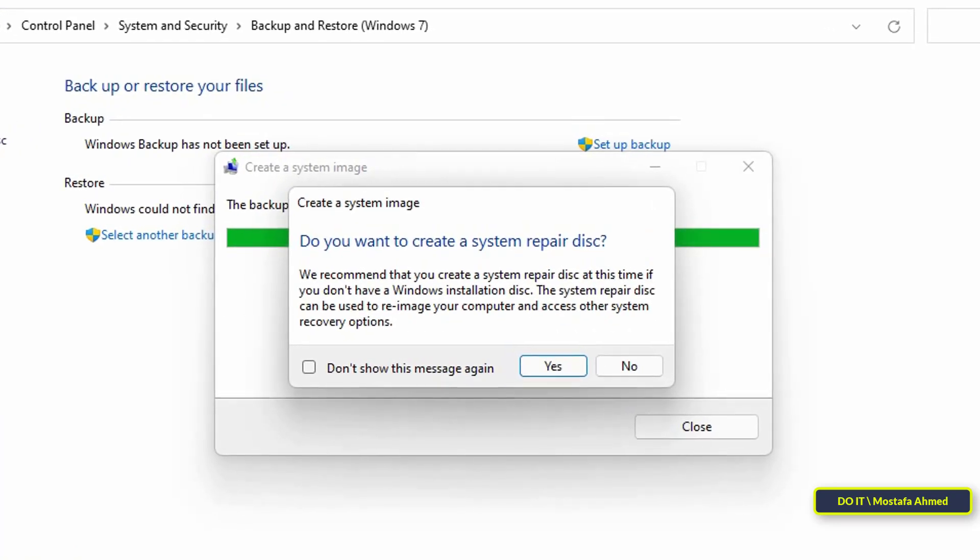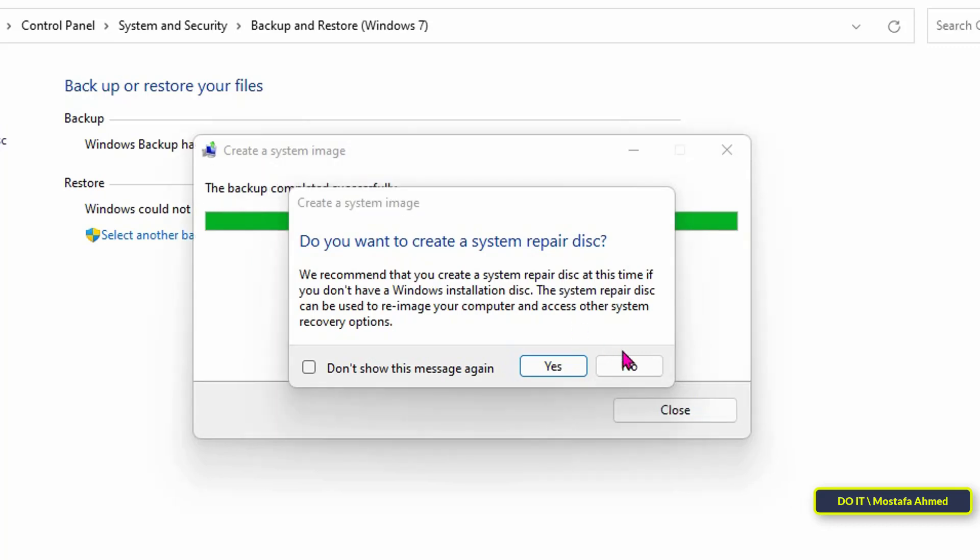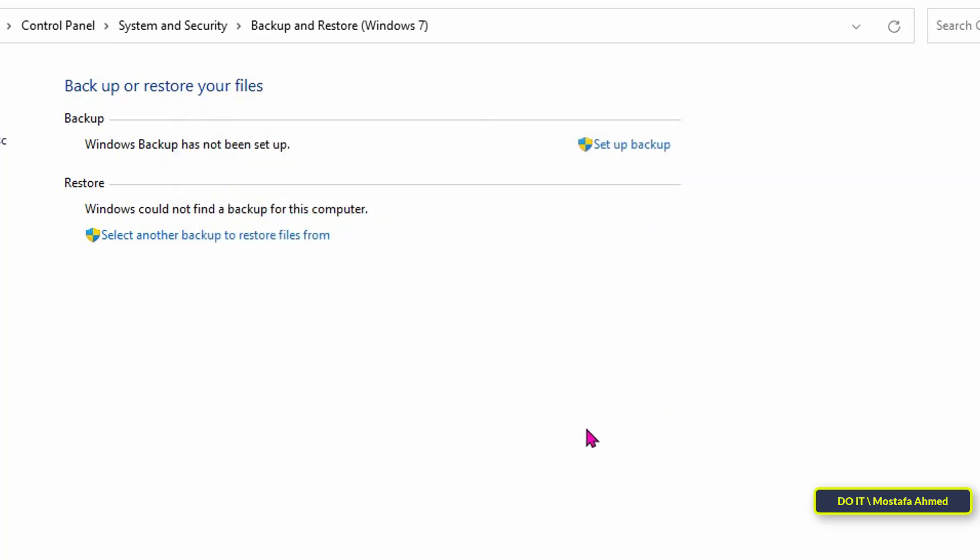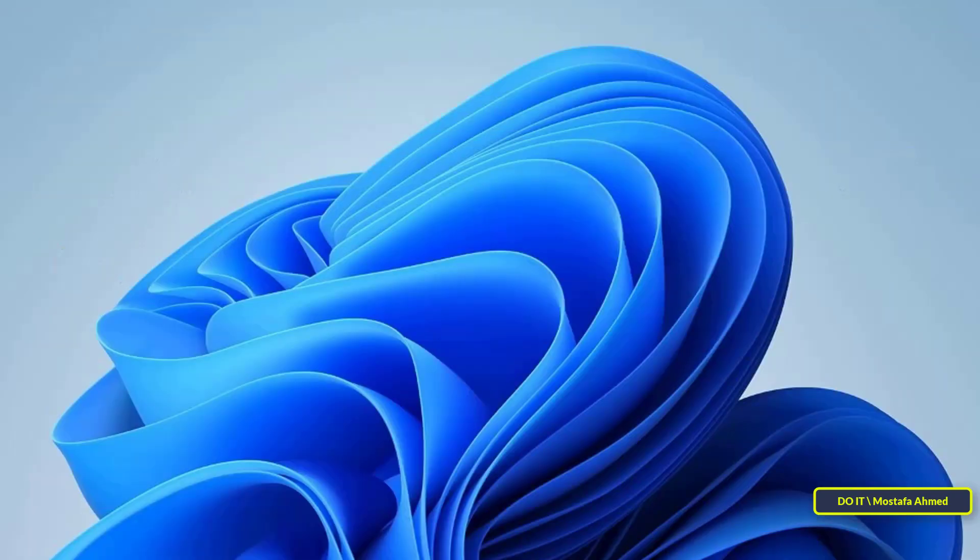After the backup is finished, click the no button. In the end, click on the close button. And once you are done, you now have system backups on the drive.